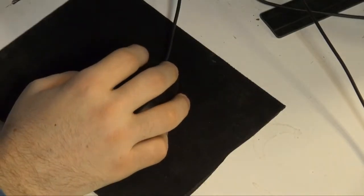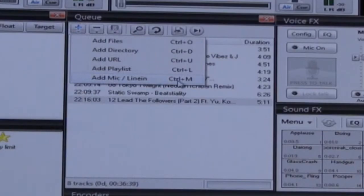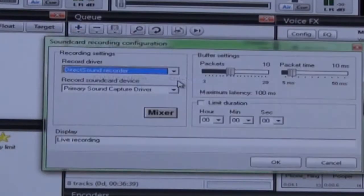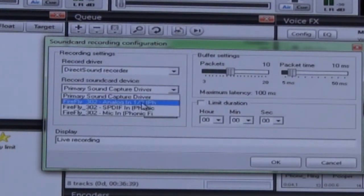In the cue, click plus and choose Mac Line In. Under Record Sound Device, choose Firefly Analog In.